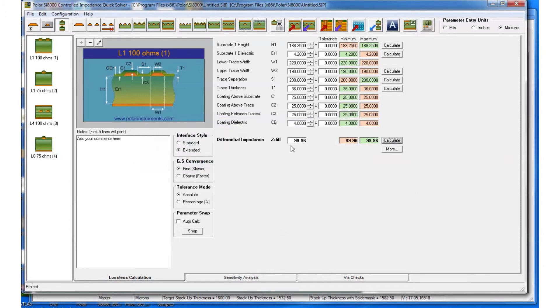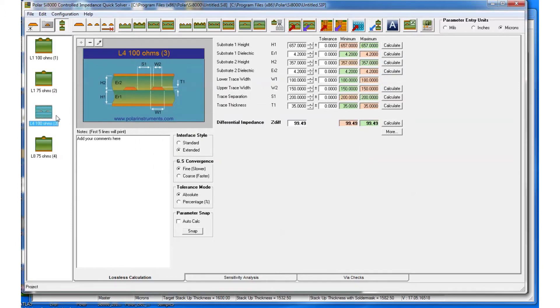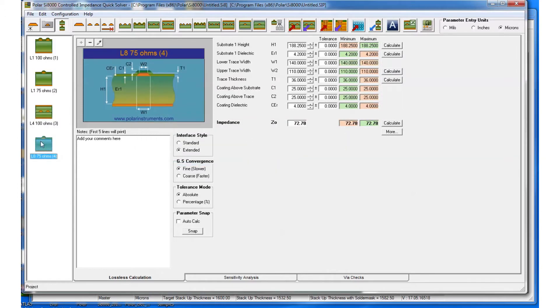Click on each one: calculate 99 ohms, 72 ohms, 99 ohms, and again 72 ohms.